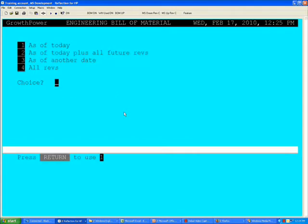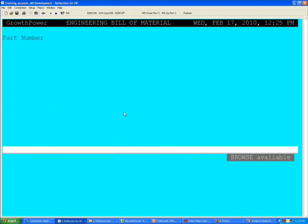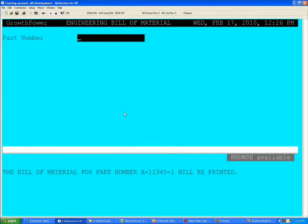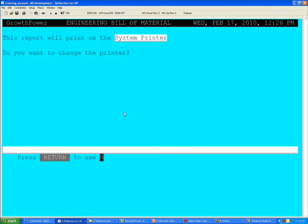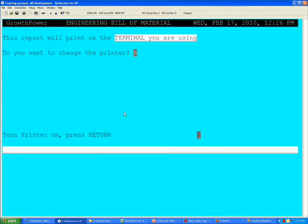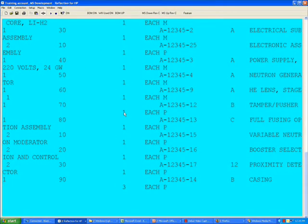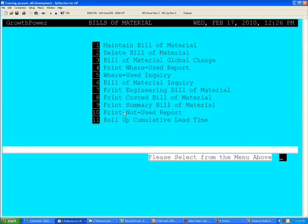The system will stop again asking for the as of date for the Bill of Materials. We're going to select all. The program will take over and then stop at the part number prompt waiting for the user to provide a part number. We'll provide that part number, the program takes over again, takes that snapshot.